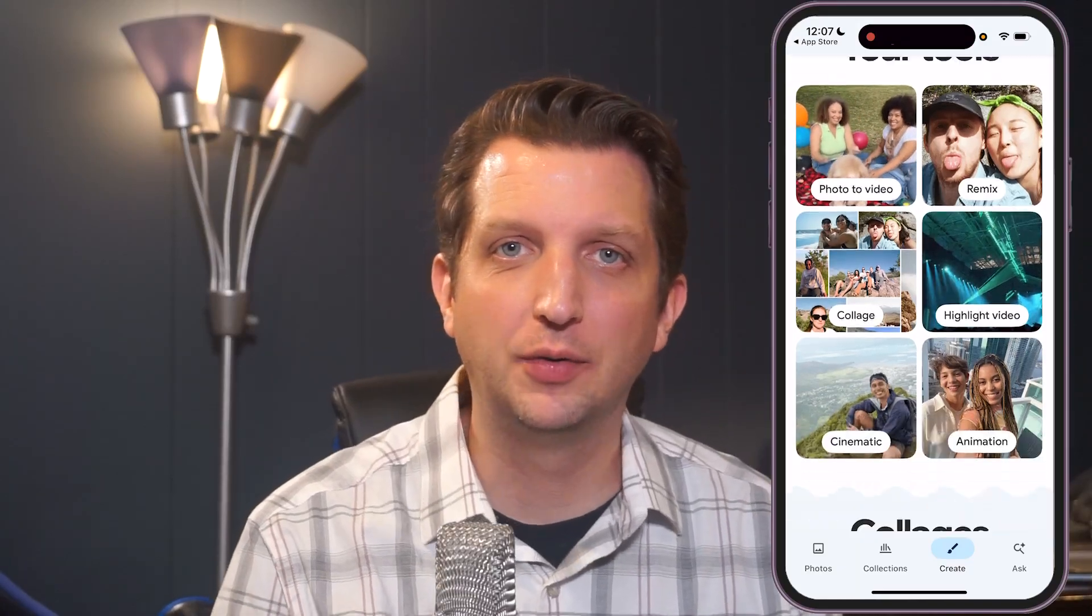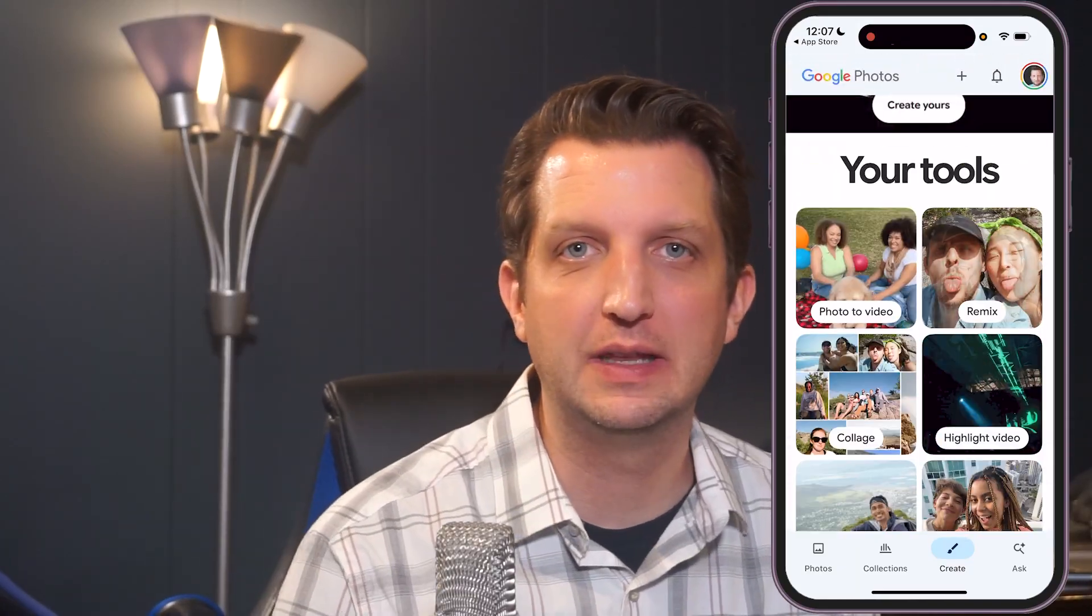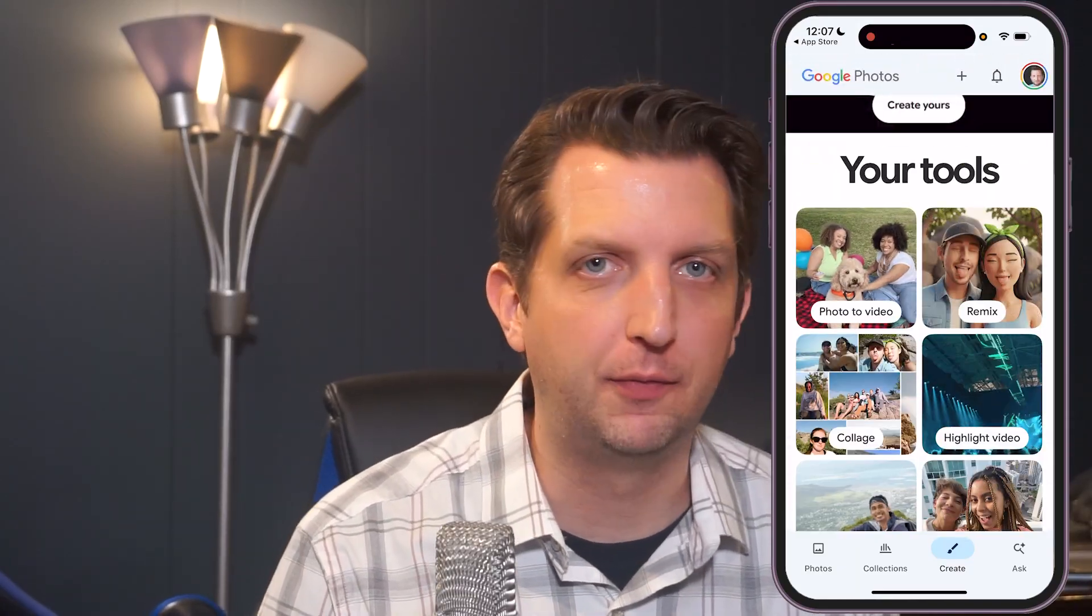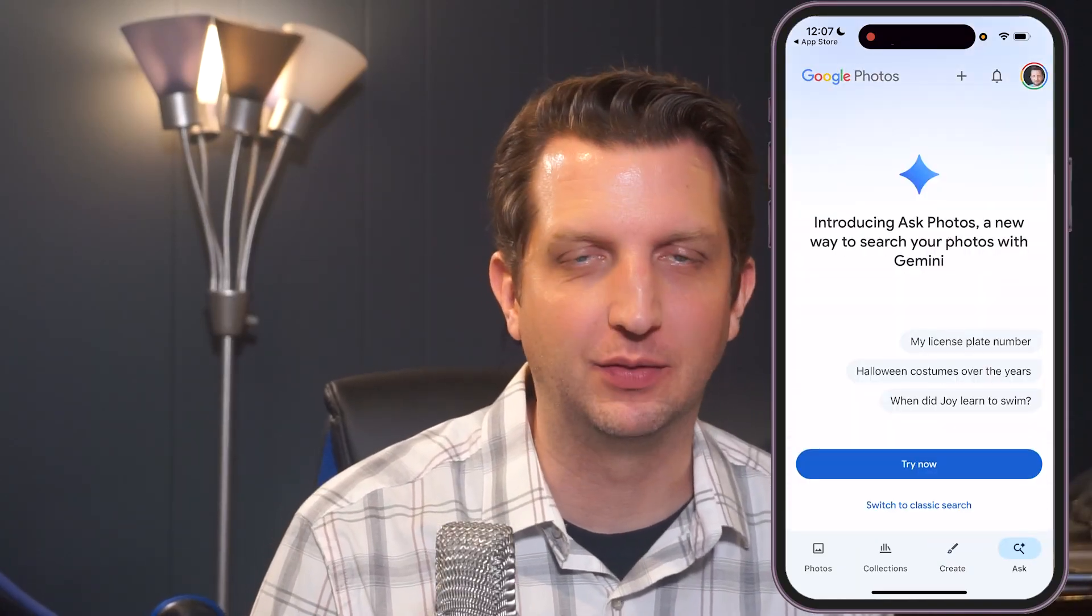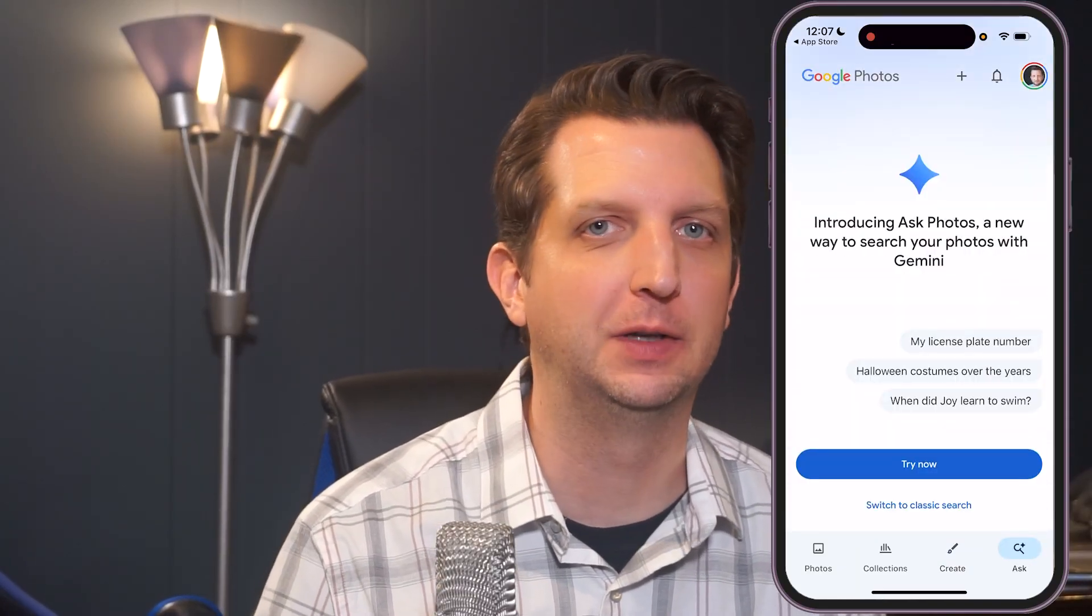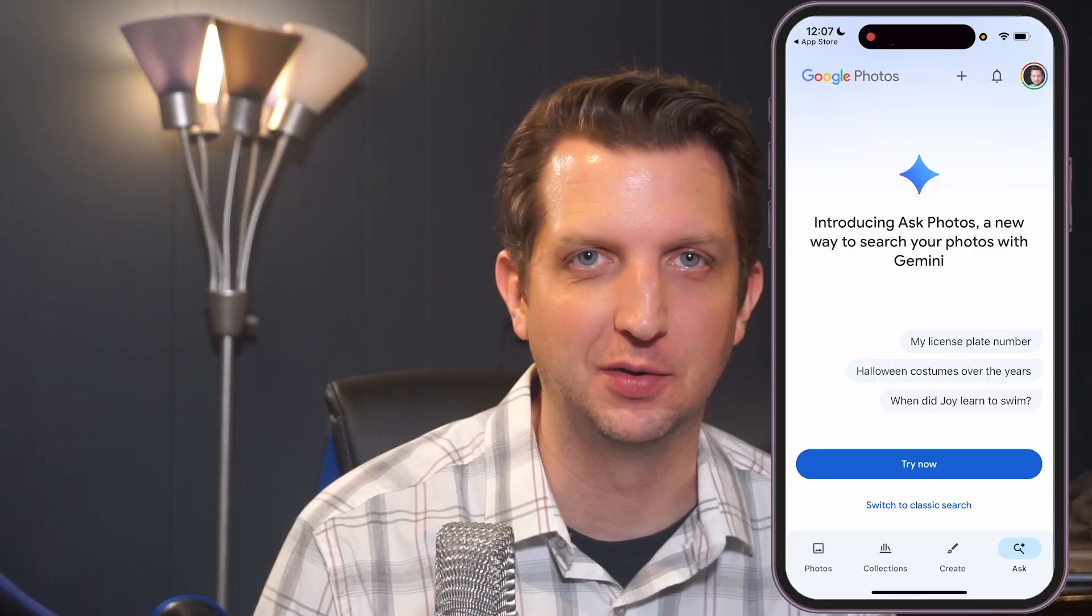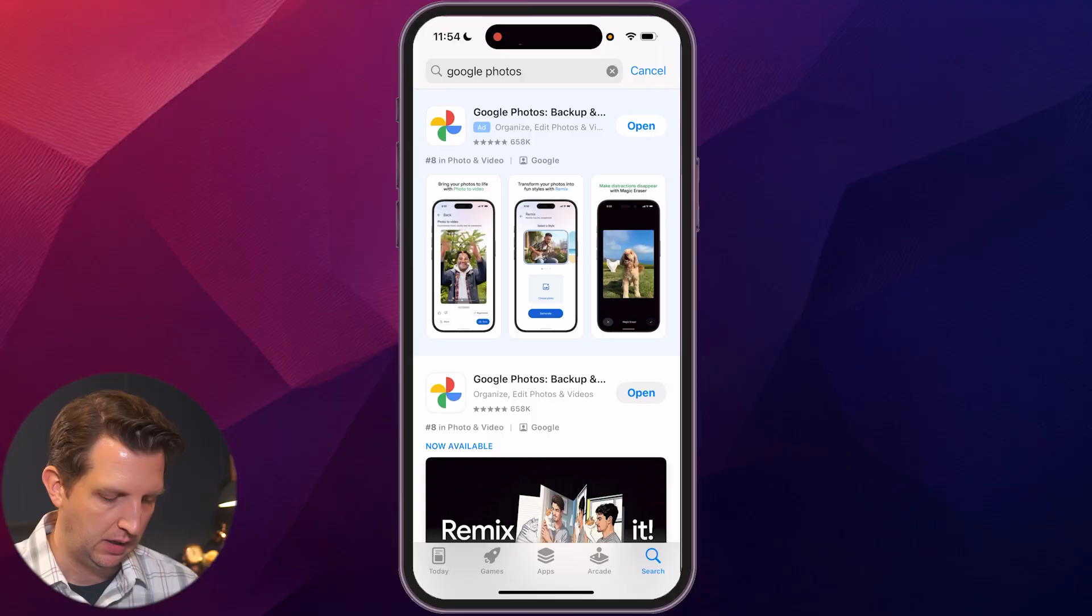Today I'm going to be showing you how to get started using the Google Photo app and some of the really cool features that come built into it. Let's jump in.